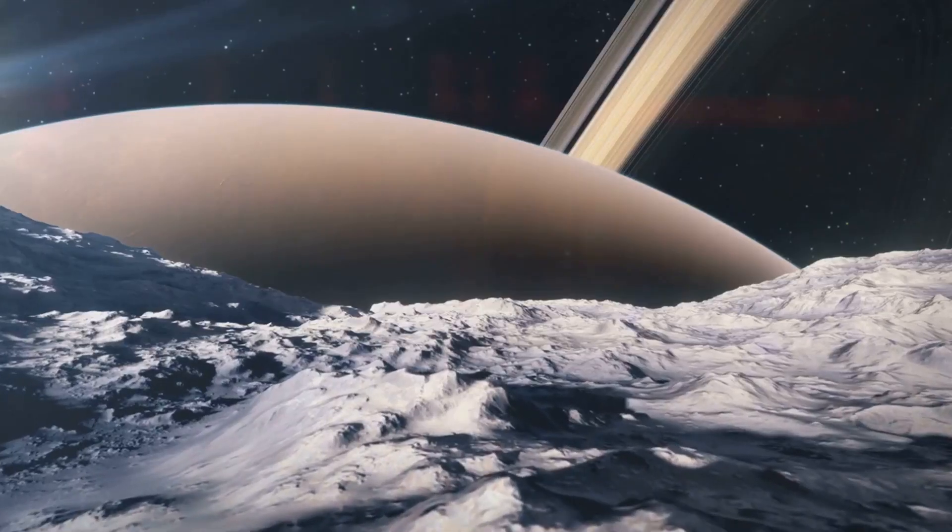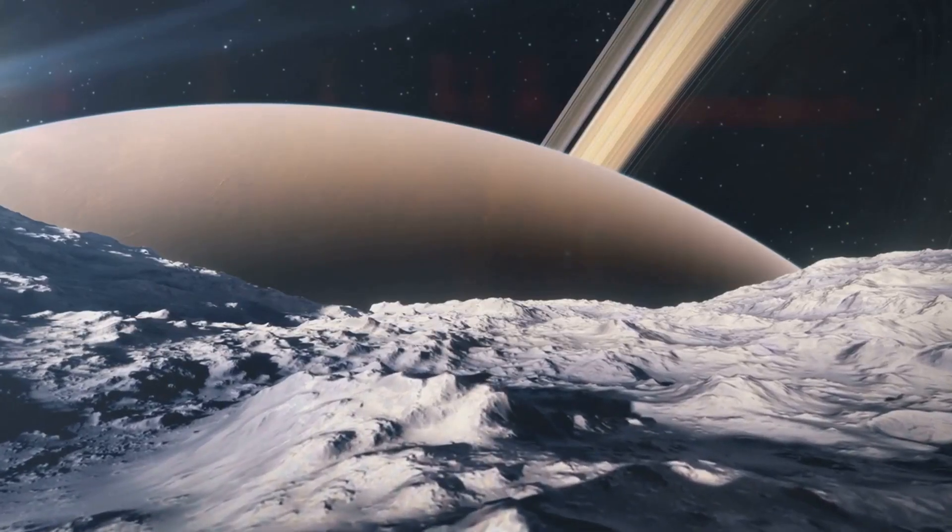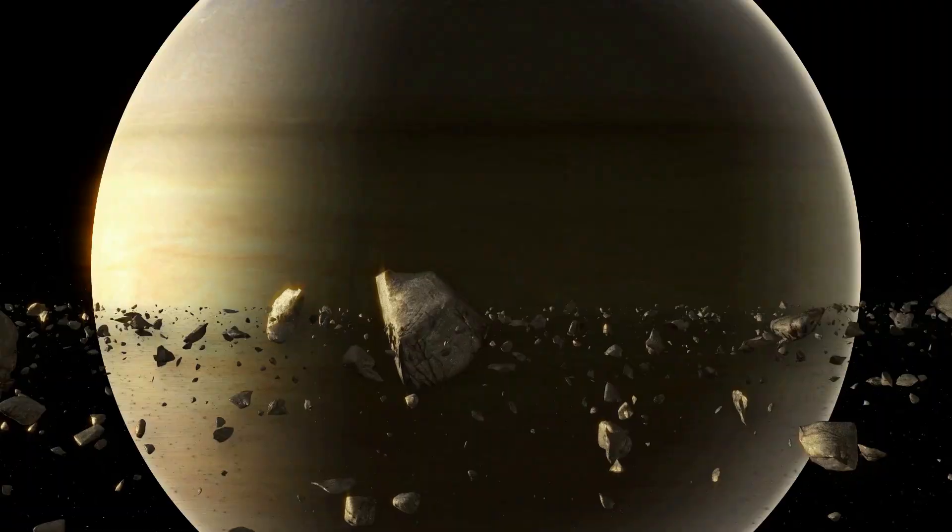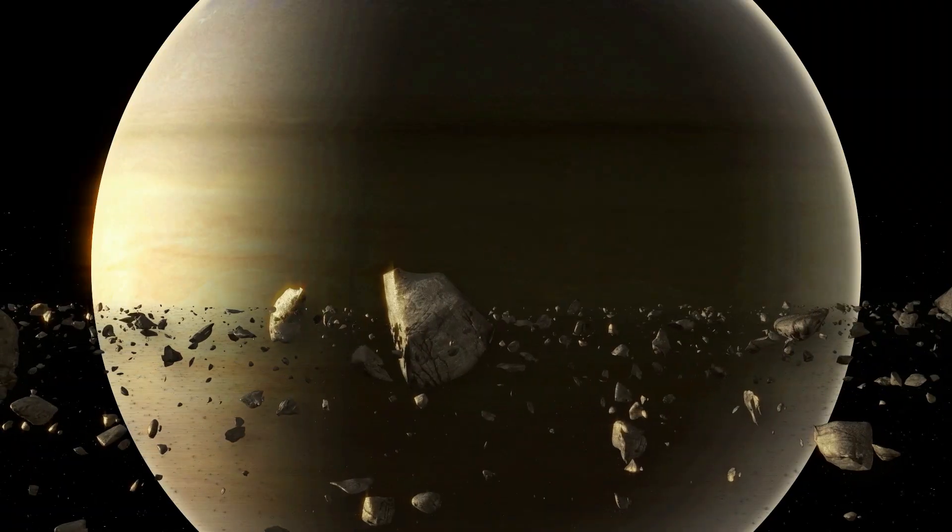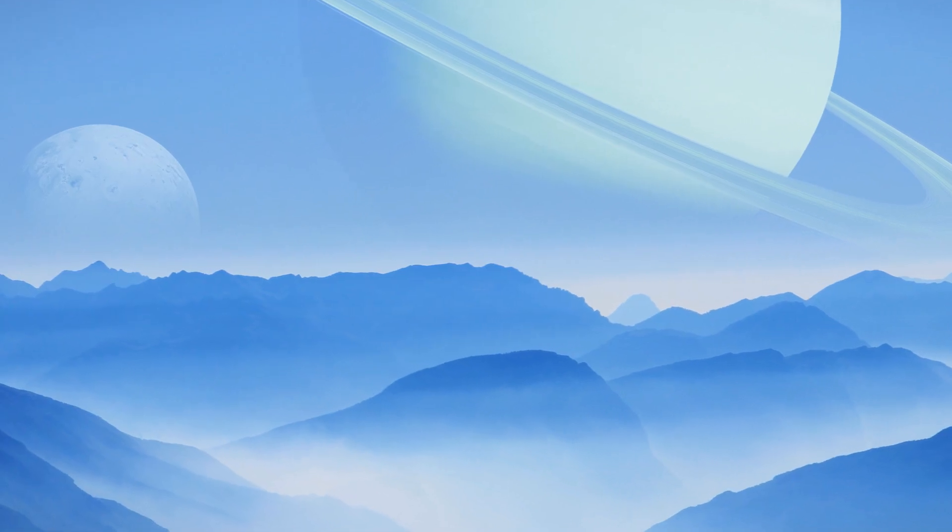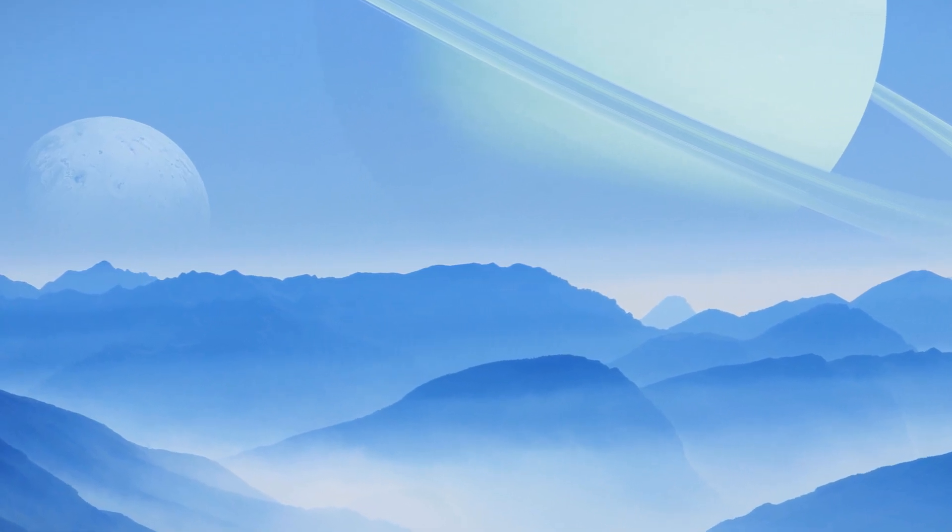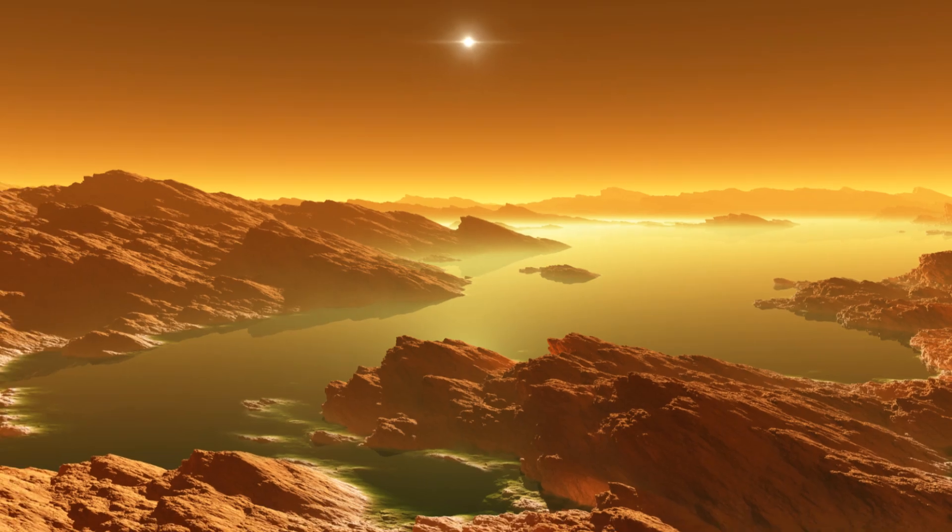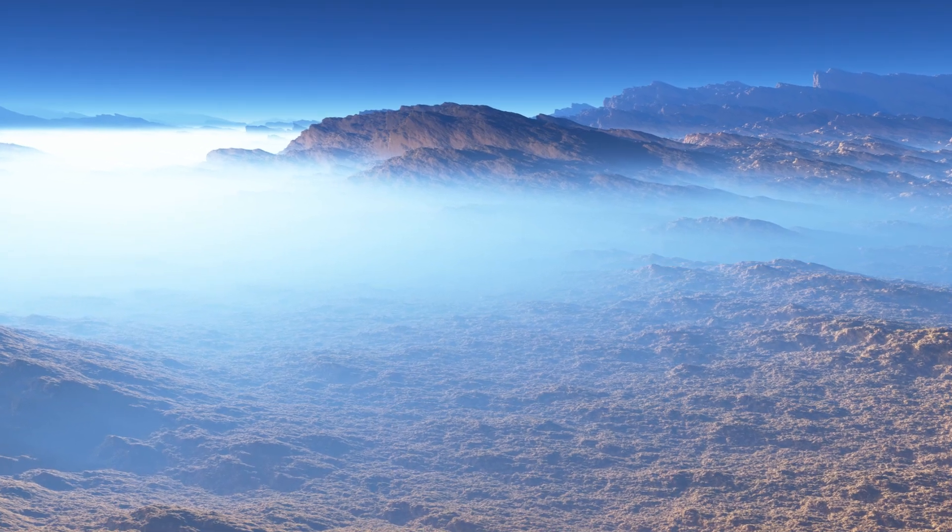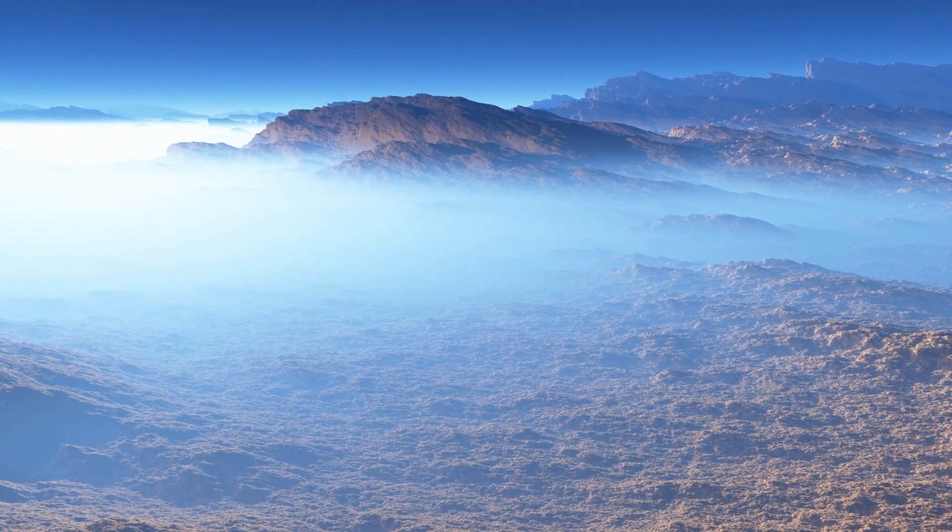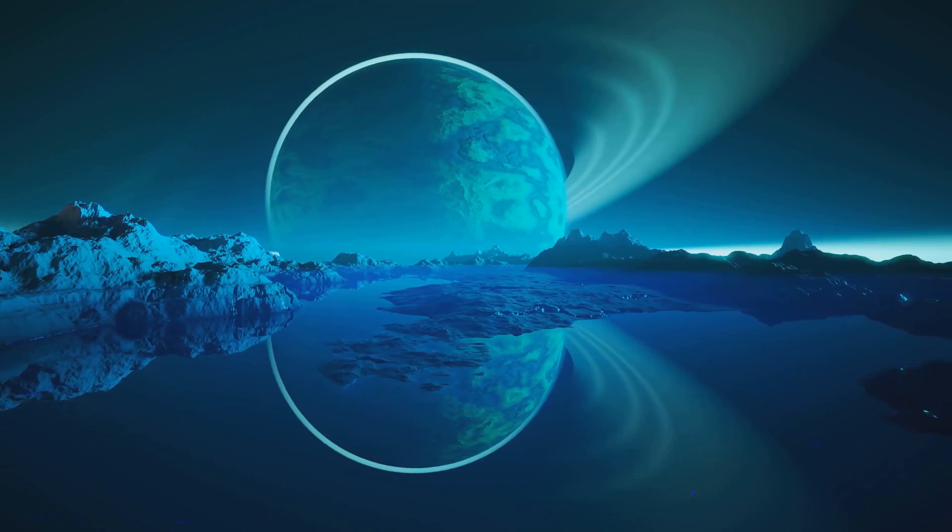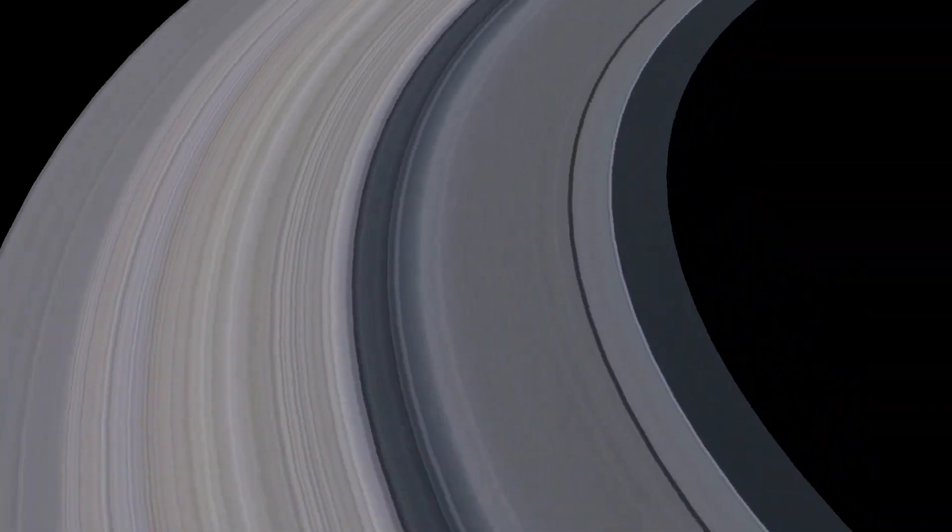These moons provide valuable insights. We learn about planetary formation. We study the effects of tidal forces. Saturn's moon system is like a miniature solar system. Each moon has its own story. Each one holds clues about our solar system's history. Exploring these moons is crucial. They offer pieces to the puzzle of our cosmic neighborhood.